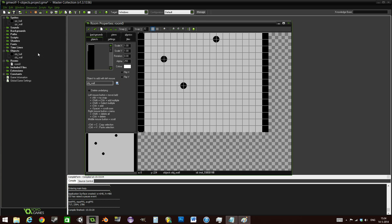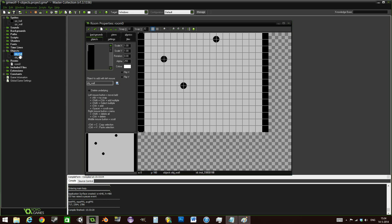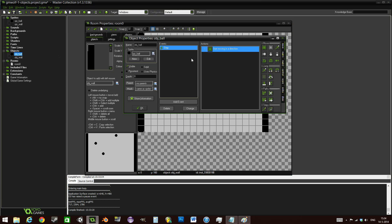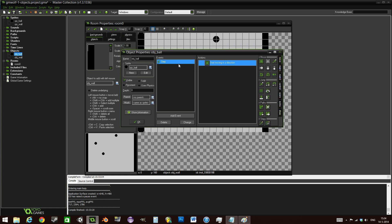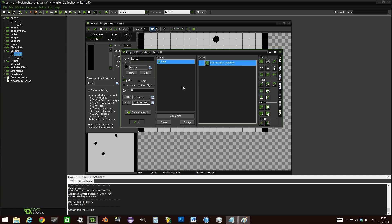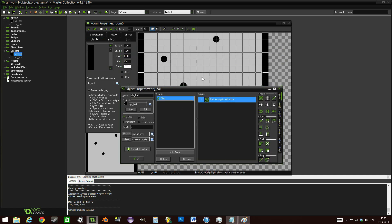Now we do want to have some more things happening. Right now the balls will continue going to the right and eventually go through the wall because we never said anything about interacting.